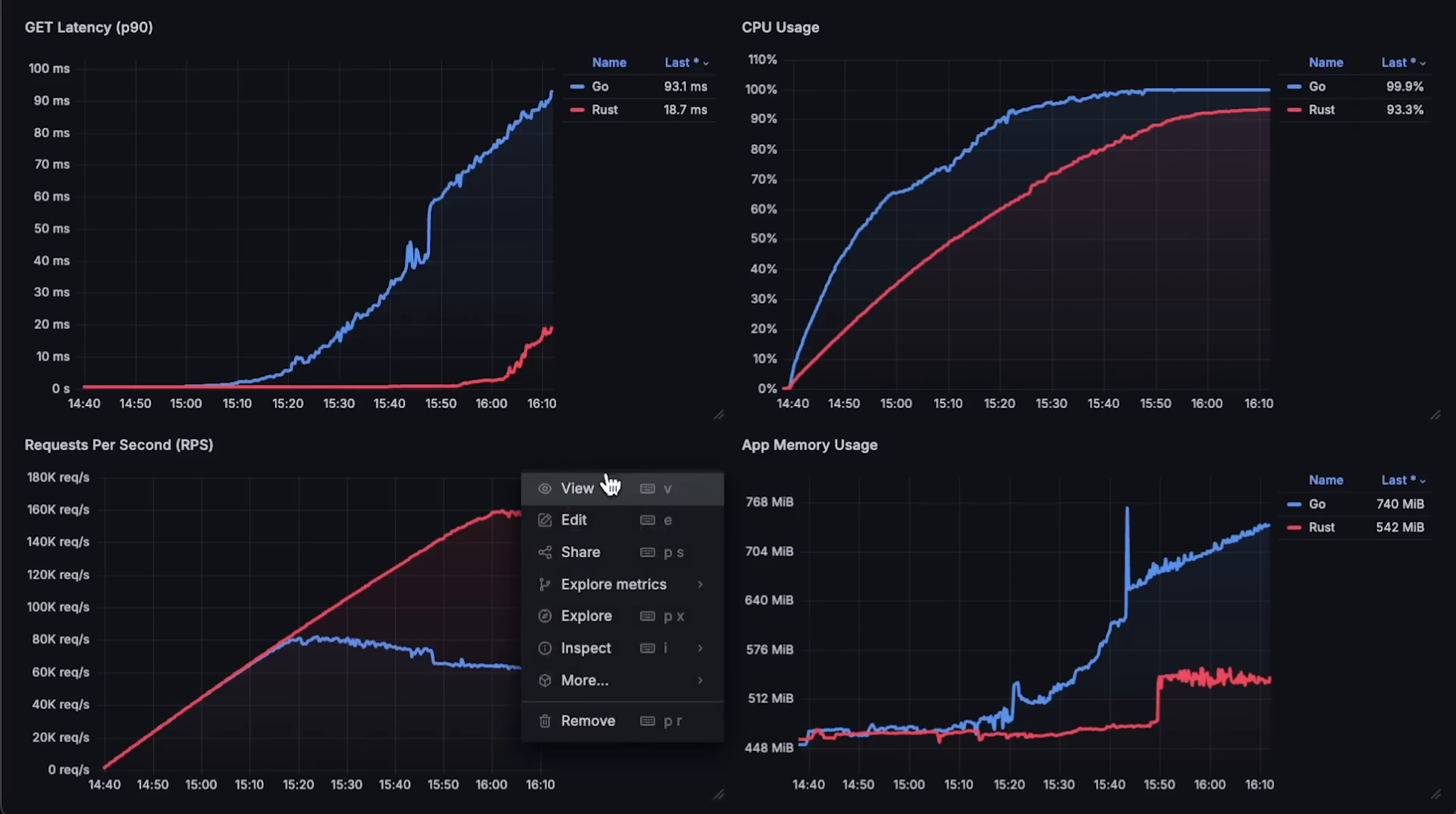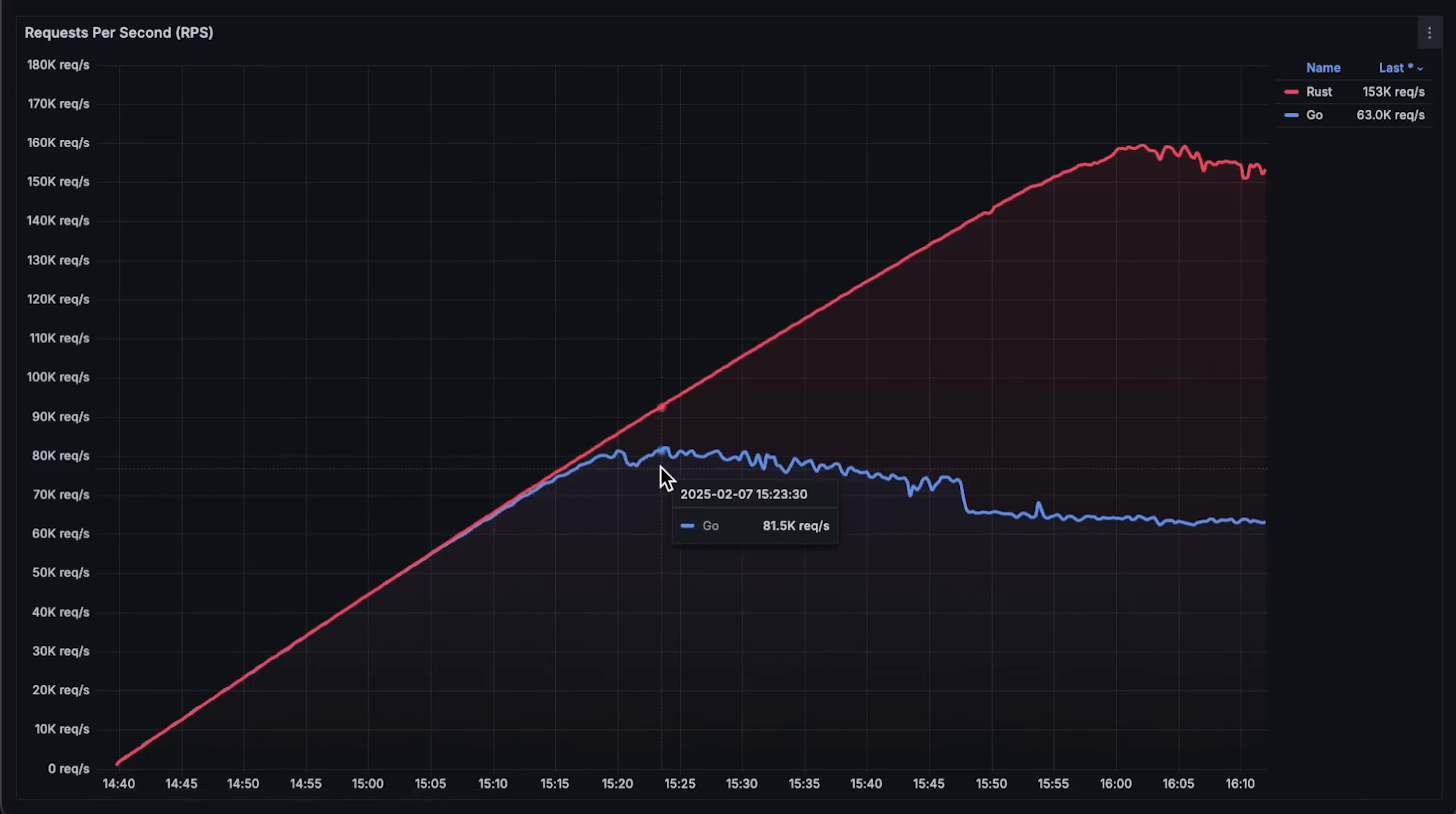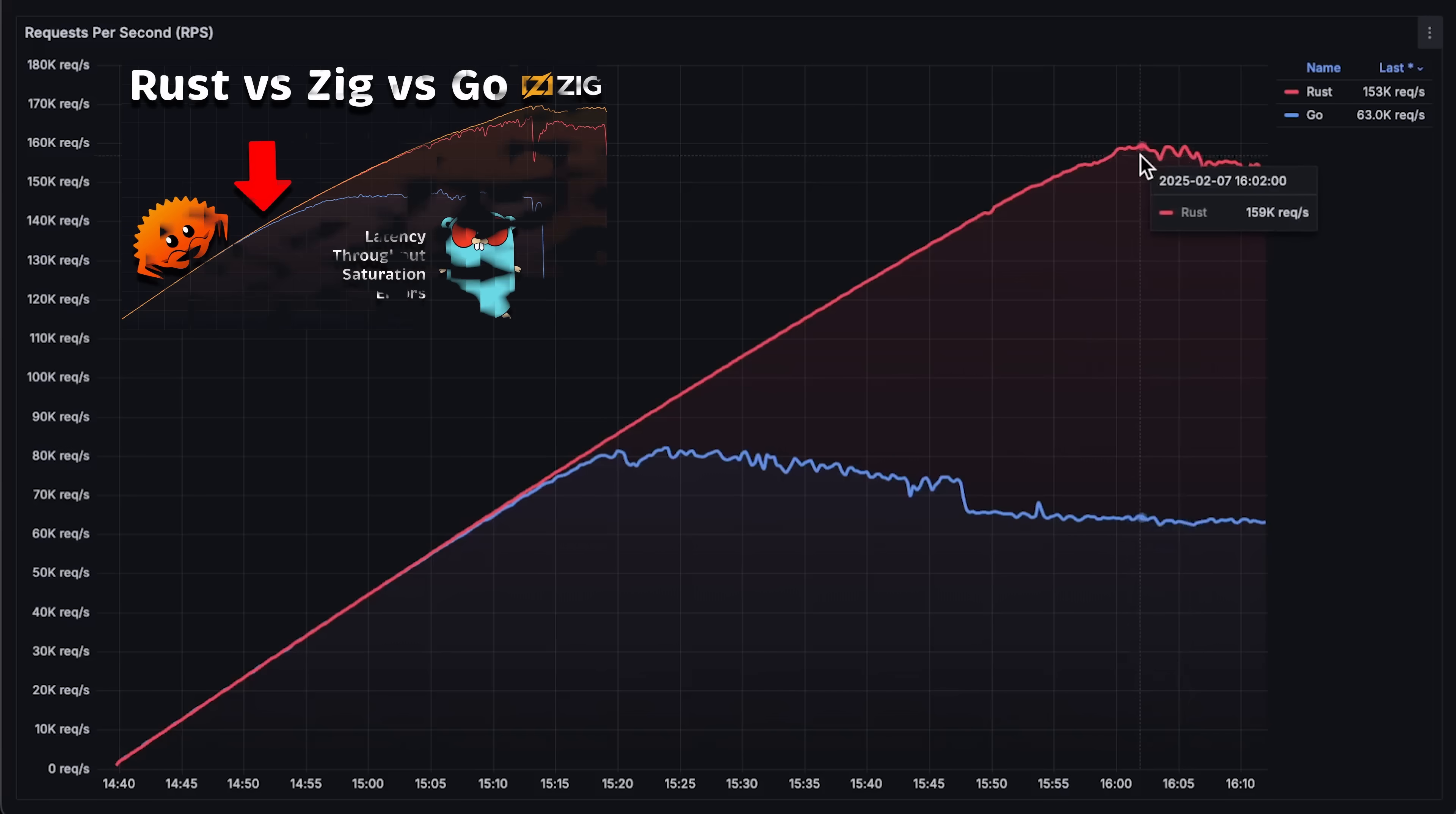First, we have throughput which is measured as requests per second. Go reached the same level as in the previous video, but Rust once again is the best and fastest application I've tested so far. It reached almost 160,000 requests per second using only two CPUs. None of the other applications ever came close.